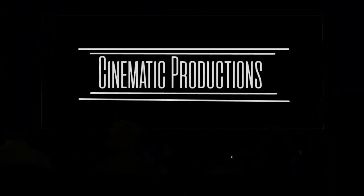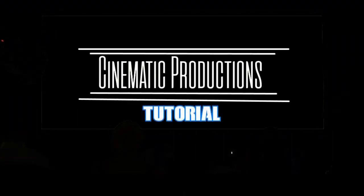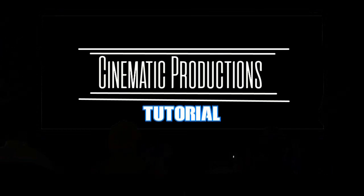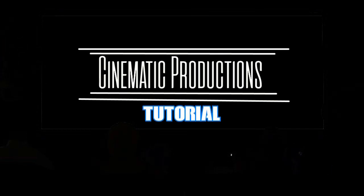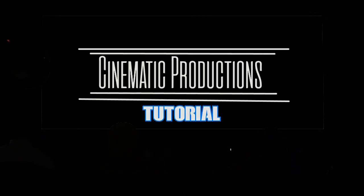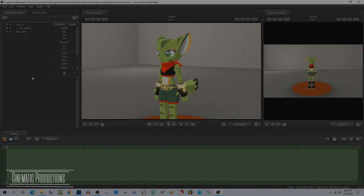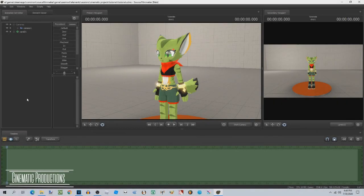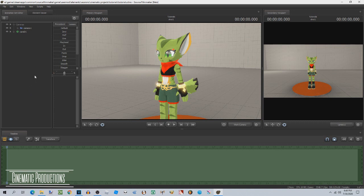Please turn off your cell phones and enjoy the show. Greetings movie makers, this is Cinematic Productions tutorial number 29.